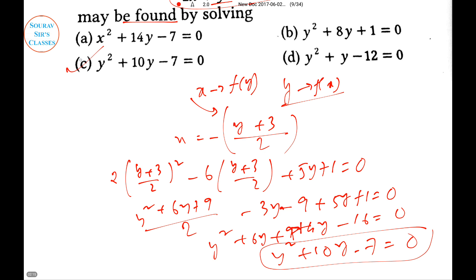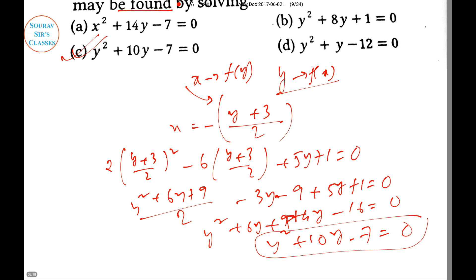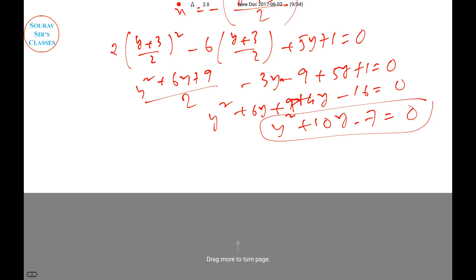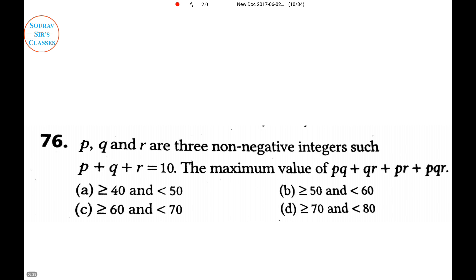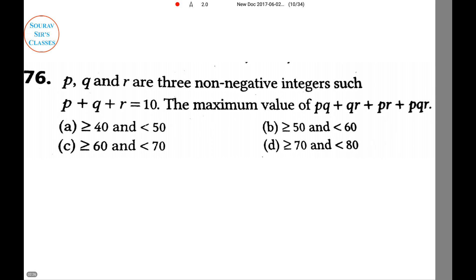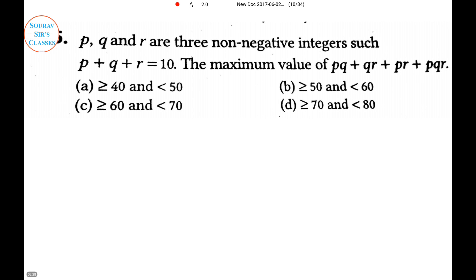We can see that the option we're looking for is C. CAT is always challenging — sometimes they give you the options, sometimes they don't, and there is no predetermined structure or pattern. You need to be really strong in the mathematical area. Now coming to the next question.